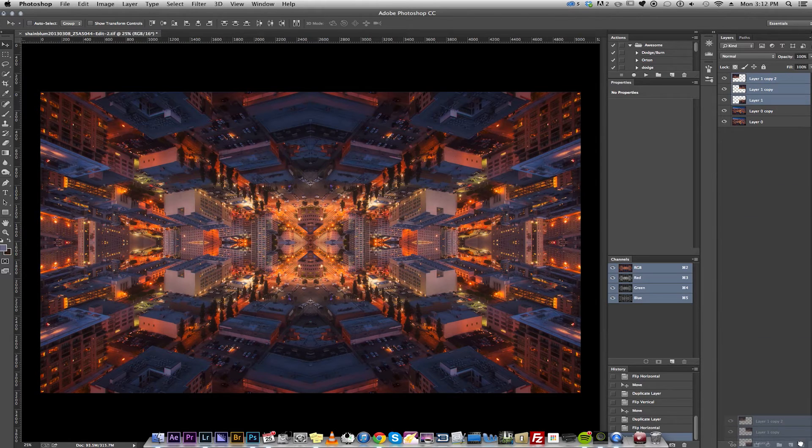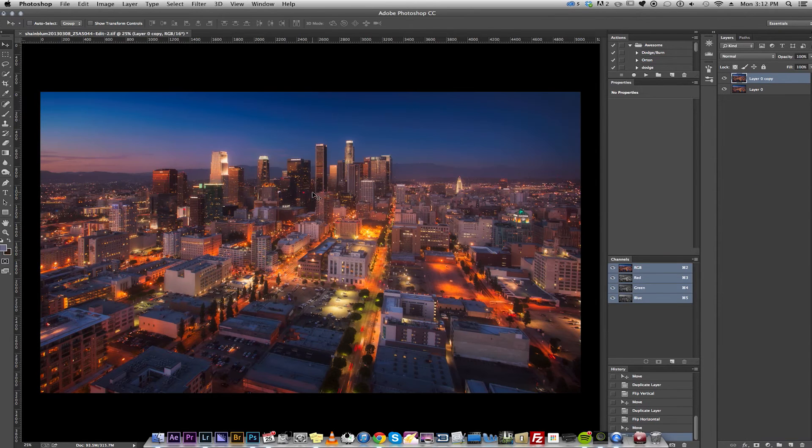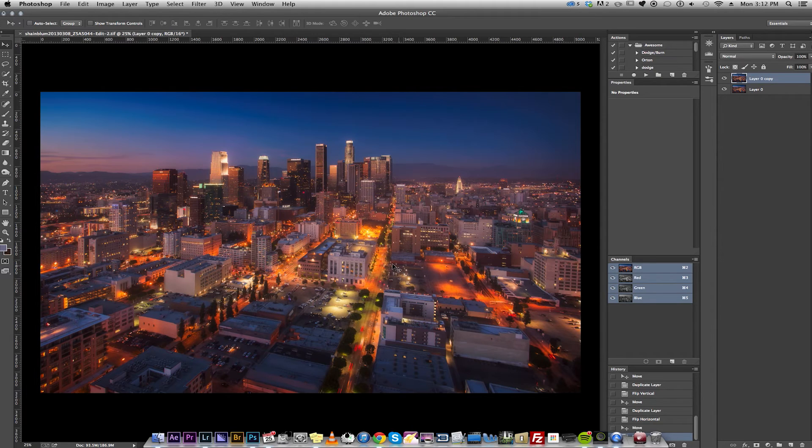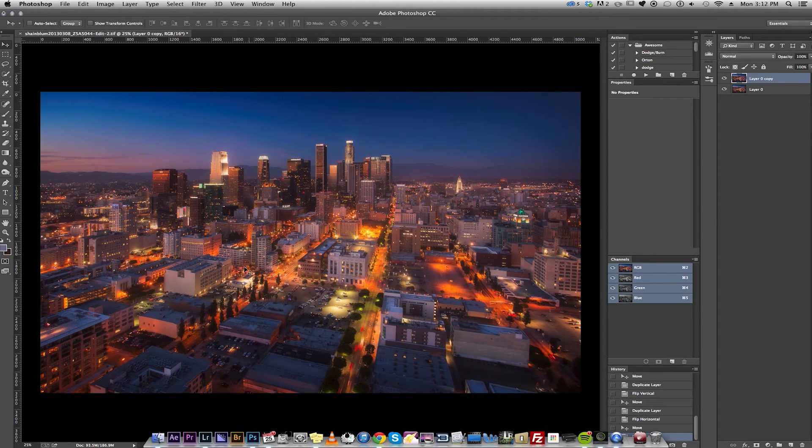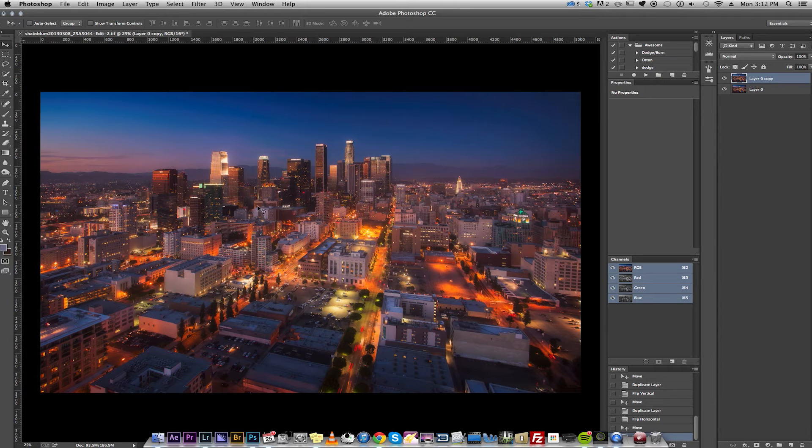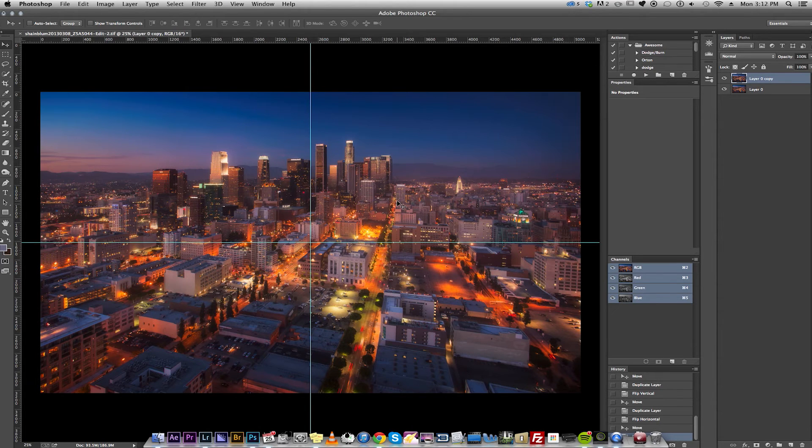And let's try the third method, which is sort of interesting. Basically what we're going to do is, instead of taking a fourth of the image, we're going to take the whole image and make it smaller and flip it and do all that stuff.